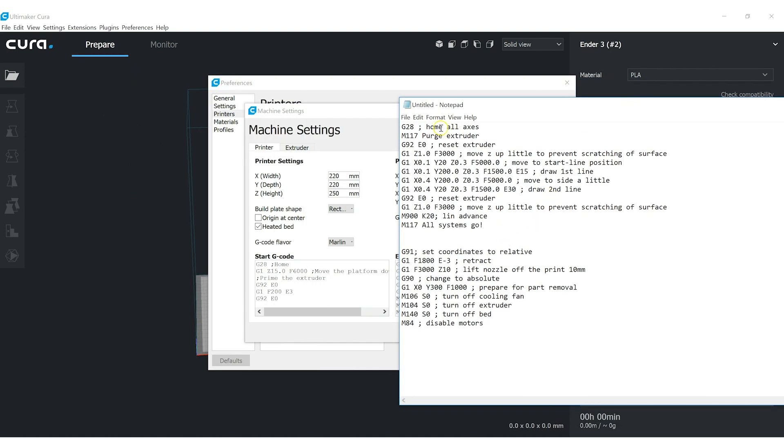So for my start G-code, I home all the axes. M117 just kind of sets a display message that I'm going to purge the extruder. I reset the extruder extrusion to zero.